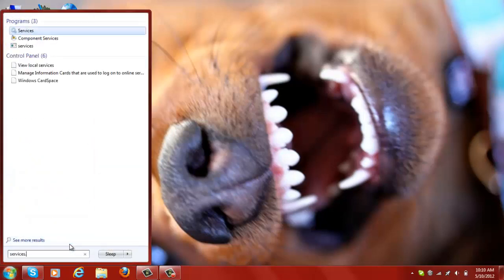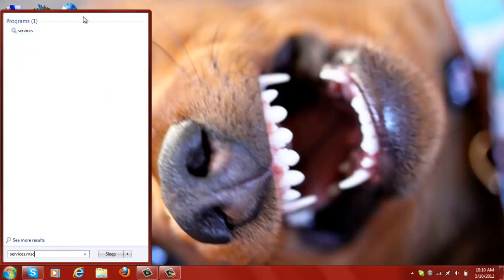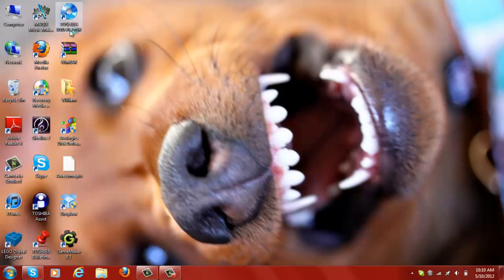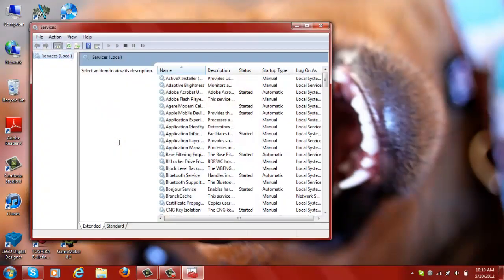Open the Services window. You can see it on my screen here.